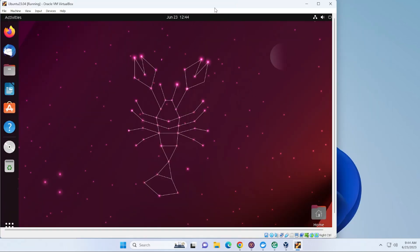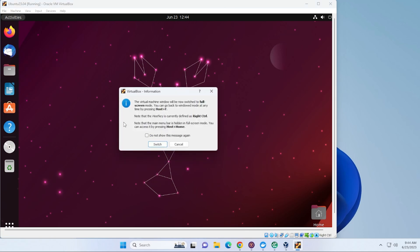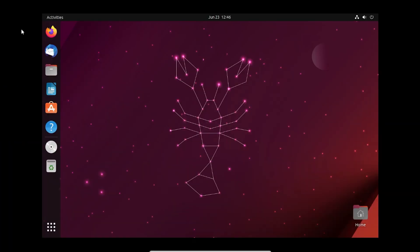We're here at our desktop. And if you go up here to the View menu at the top in Fullscreen Mode, we'll just say Switch. Notice that it doesn't take the entire screen. So what we want to do is install the Guest Additions image.